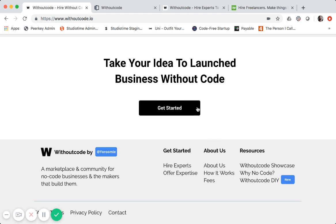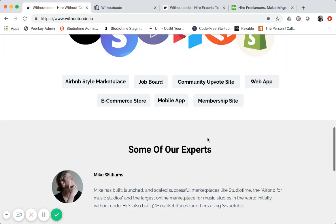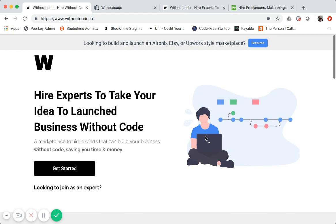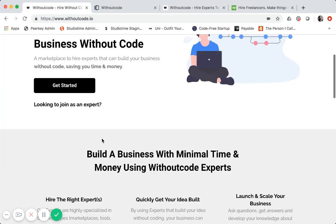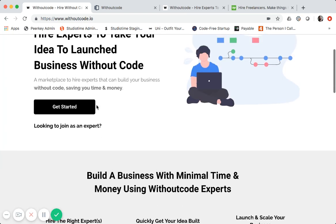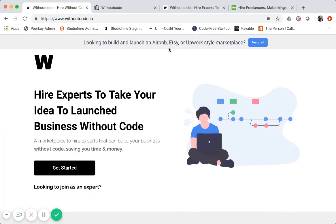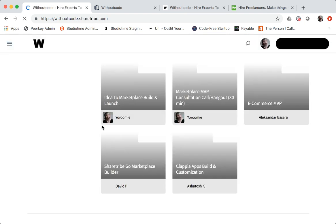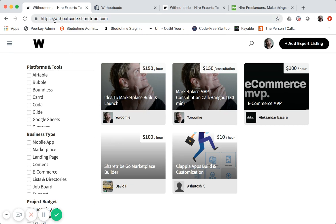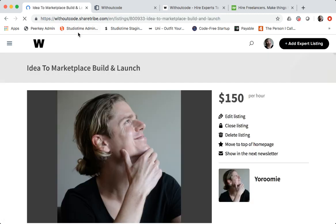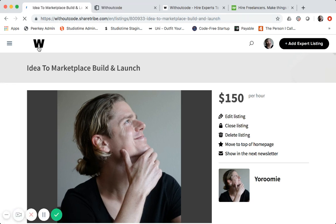So we'll just do a quick refresher from part one. This is the homepage. As you see, you can click on get started. That takes you to the actual marketplace so you can see all the listings. There's only five listings right now. I haven't even launched this marketplace. But you will notice the URL is withoutcode.sharetribe.com. Same thing when you click on a listing.